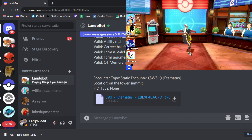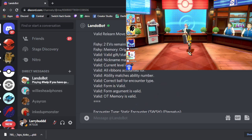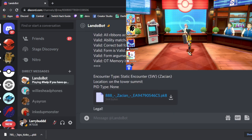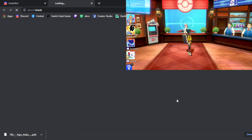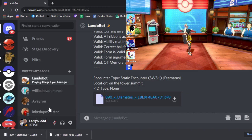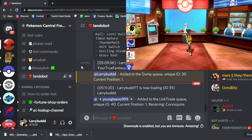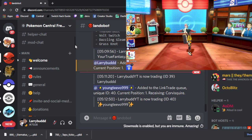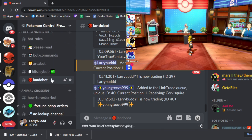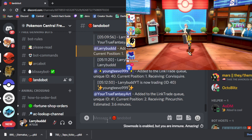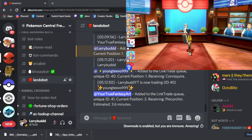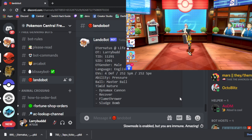Now I'm going to go look at my messages — and you see it doesn't actually have my SID displayed here directly. But you're going to do the same exact method: download it, go back to the bot channel, and you can go to any bot channel that allows you to do this. Upload the PK8 without a trade command, just upload it with nothing. And again, there you go — it popped out my SID, which is 1991.